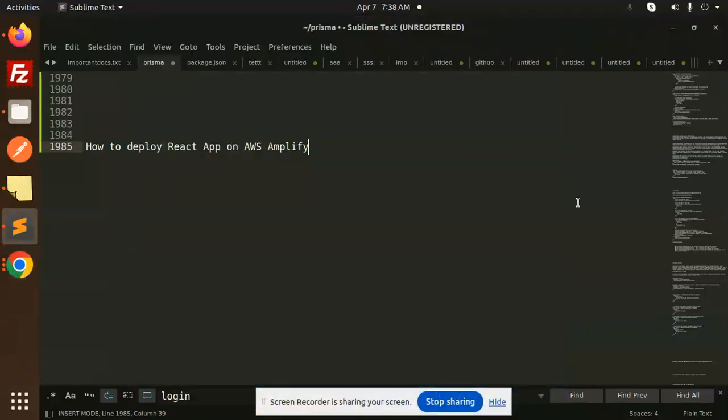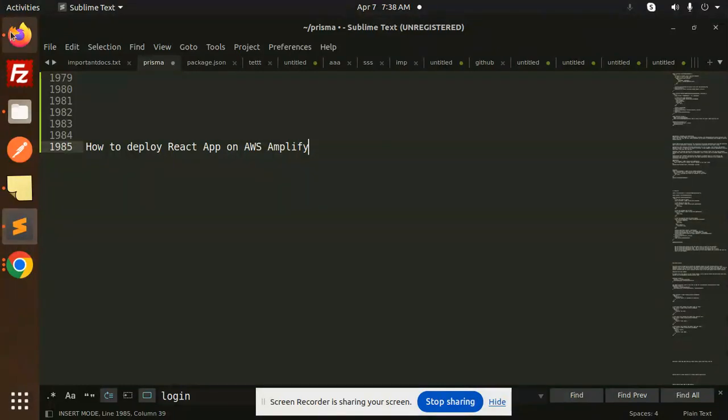Hello friends, welcome back to a new tutorial on React. Today we're going to learn how to deploy a React app on AWS Amplify. If you haven't subscribed to my channel yet, please subscribe. If you like the video, please like, share, and comment. Let's get started.